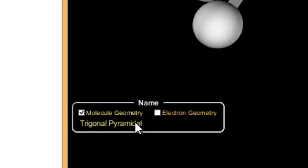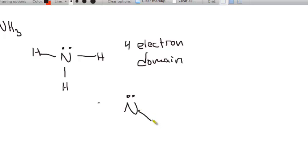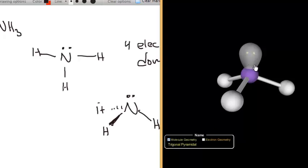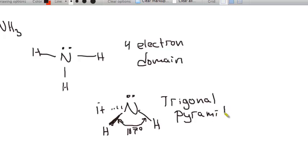This shape is called trigonal pyramidal — trigonal means triangular, pyramidal means pyramid, like a little flat triangular pyramid. The nitrogen has a lone pair on top, with the three hydrogens pushed down. Because lone pairs push harder than bonds, the bond angle is 107 degrees rather than 109.5 — the lone pair compresses the bonds slightly closer together.